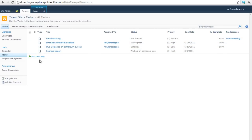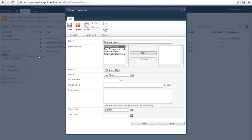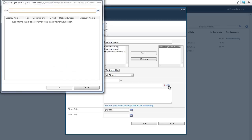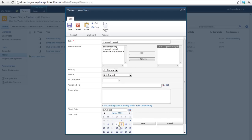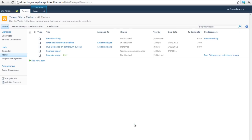You can add a task by clicking here on add new item. Choose the title name of the task and the predecessor so that the project can be organized. You can choose the level of priority, the level of completion, and then you choose the assignee in the address book, the starting date and the due date of the task.